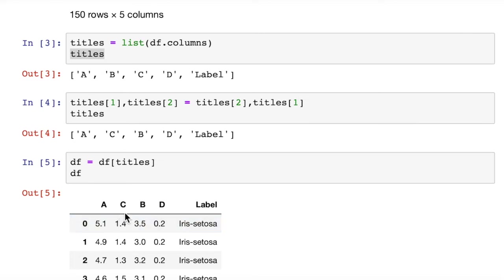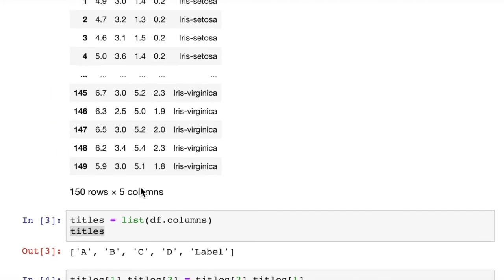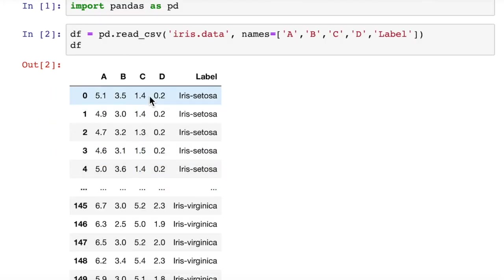And just so you know that it actually moved the data and not just the title. Look, column c is 1.4, 1.4 for the first two rows. And if we scroll up, we can see here column c is 1.4, 1.4. So it did actually move the data and the title of the column. That's all there is to it.